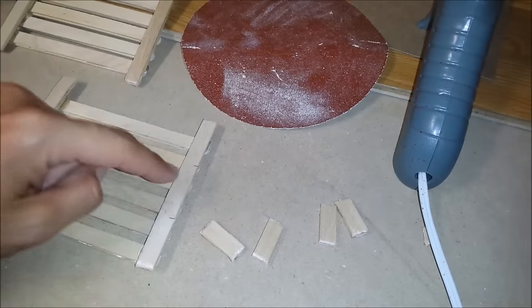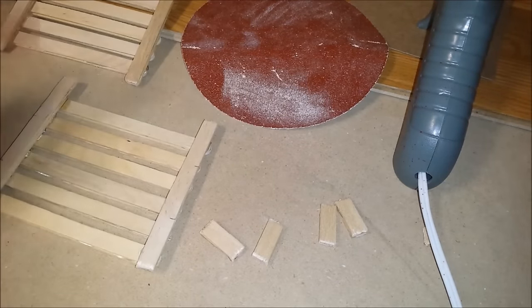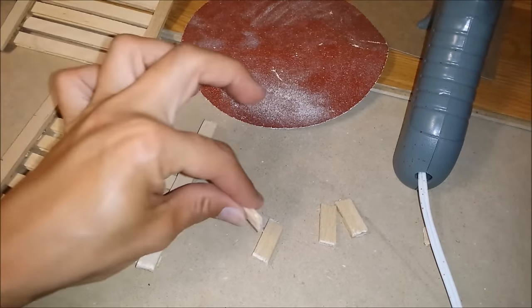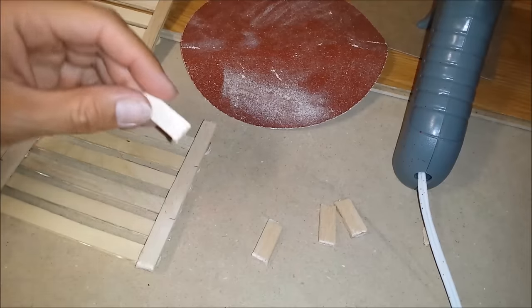Put some marks here where I want to glue them on, those four pieces.